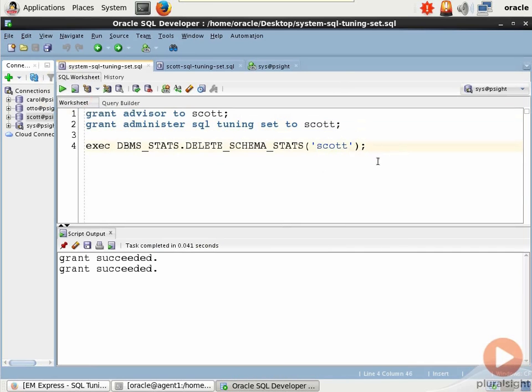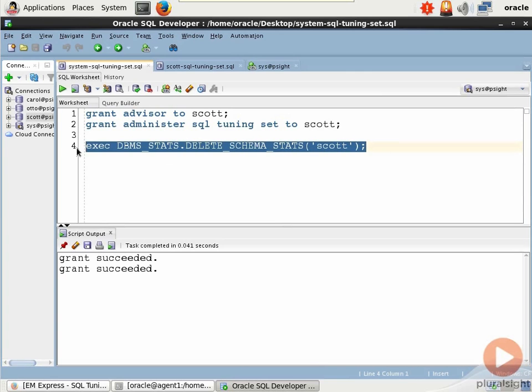And now we're going to run DBMS_STATS. We're going to do the delete schema stats method against the Scott schema to strip away all existing statistics. Now the reason why I do that is that I want to basically take away Oracle's intelligence of how it satisfies queries and generates execution plans for tables in that schema. Aren't I clever?